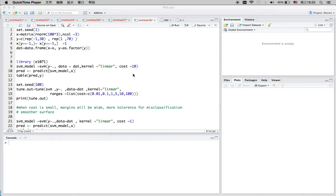Hi, today I'm going to talk about support vector machine. This is a classification algorithm. You can use it whether your data is linearly separable or not linearly separable. I'm also going to show you how to use the SVM function in R.